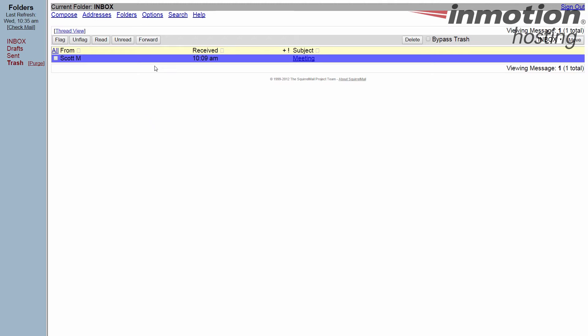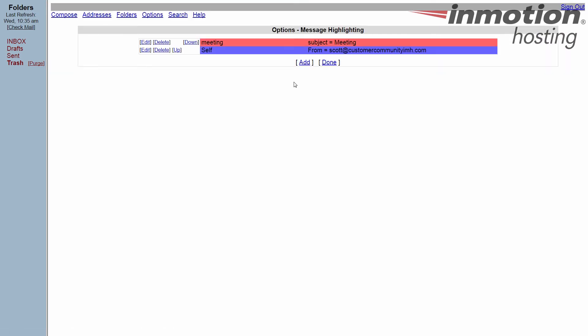Okay, so that's message highlighting done in Squirrel Mail. Thanks for joining us for our Squirrel Mail tutorial series. If you enjoyed the video, be sure to like it and subscribe to the YouTube channel below. Also leave any questions and comments you have in the comment section so we can bring you future videos.